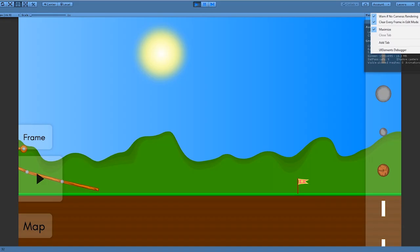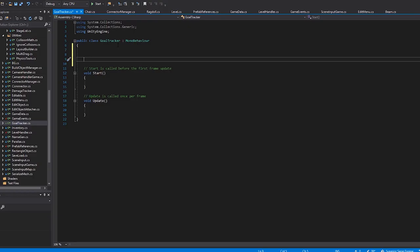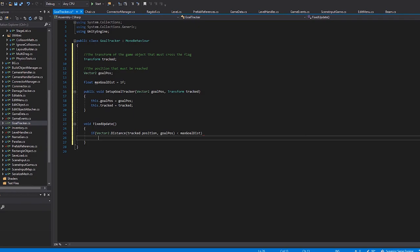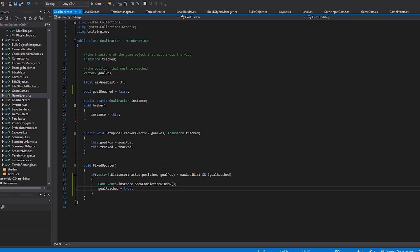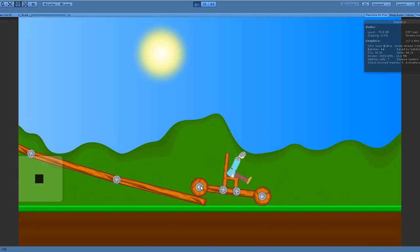So I'm gonna make a new script, goal tracker. If the position of the ragdoll is within a certain distance of the position of the goal, then we'll show the level complete window. Yay!